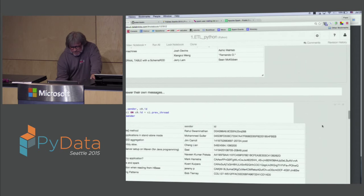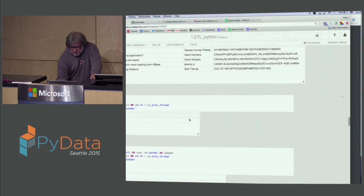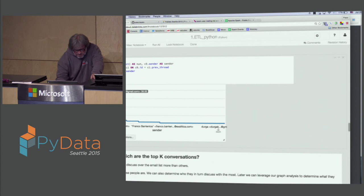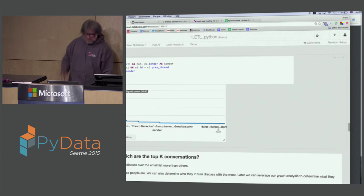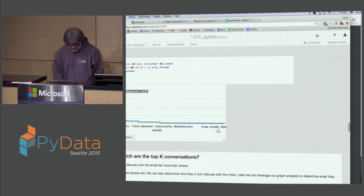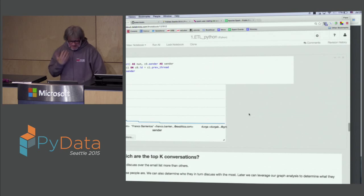Sometimes people answer themselves. Here's a person who answered his own message 36 times — so that's interesting. Apparently they knew a lot about this topic. We do see some of these kinds of artifacts, and maybe that's good to filter out — it doesn't really fit the kind of model we're trying to do with graphs.